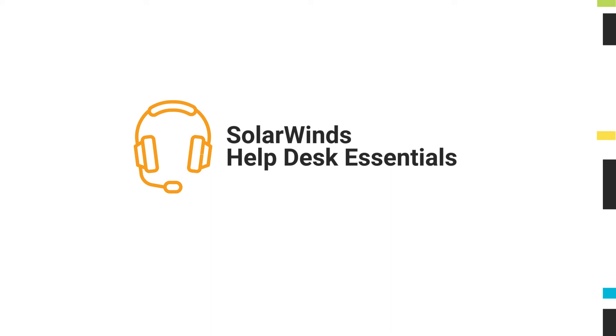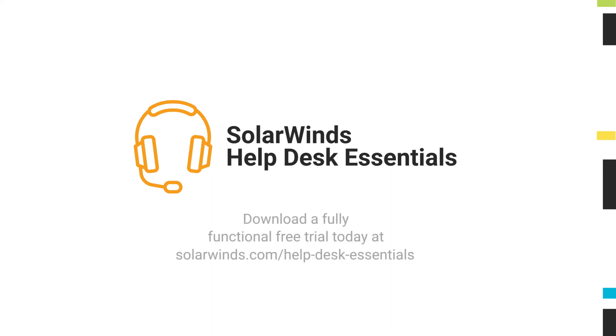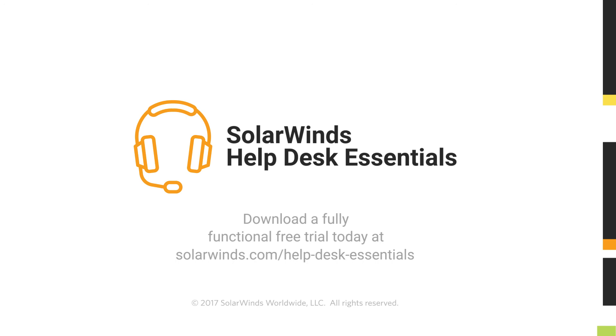SolarWinds Help Desk Essentials combines two powerful solutions, Dameware Remote Support and Web Help Desk in one powerful, easy-to-use package. Download SolarWinds Help Desk Essentials today and simplify IT administration and end-user support.